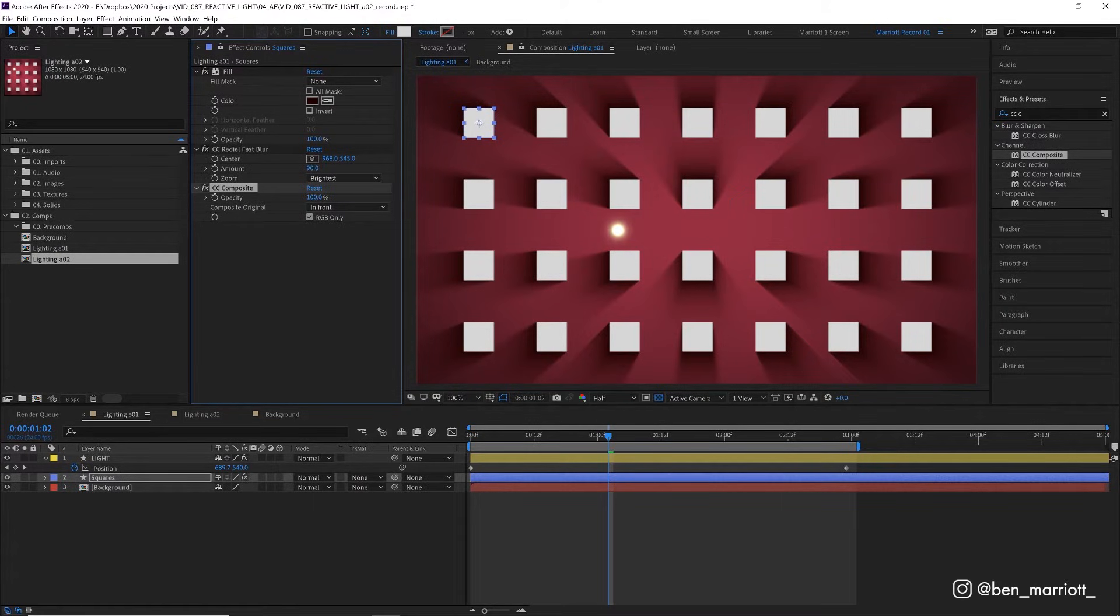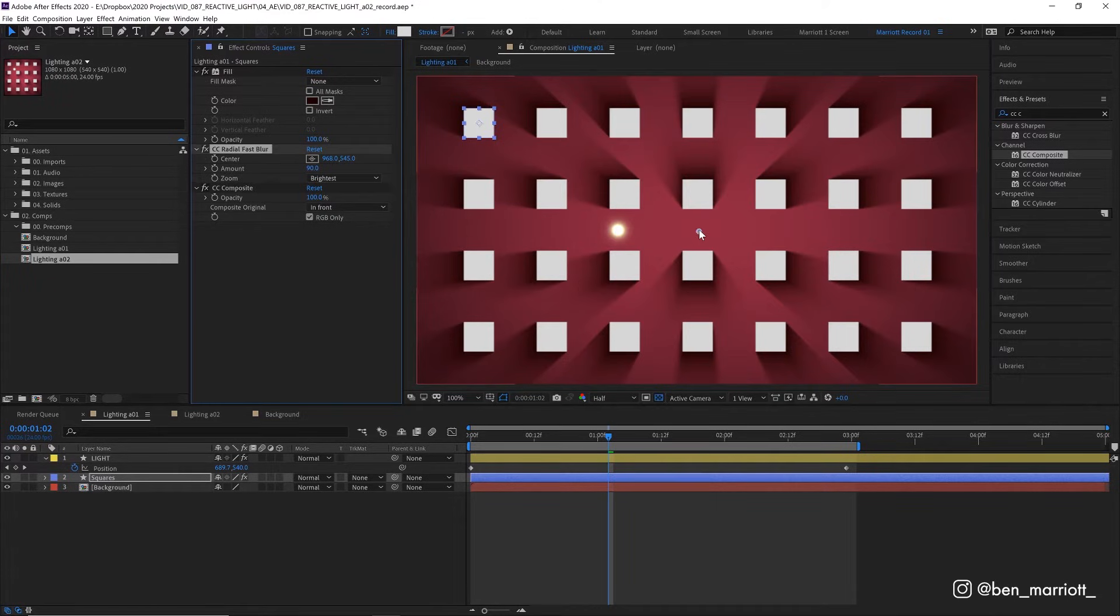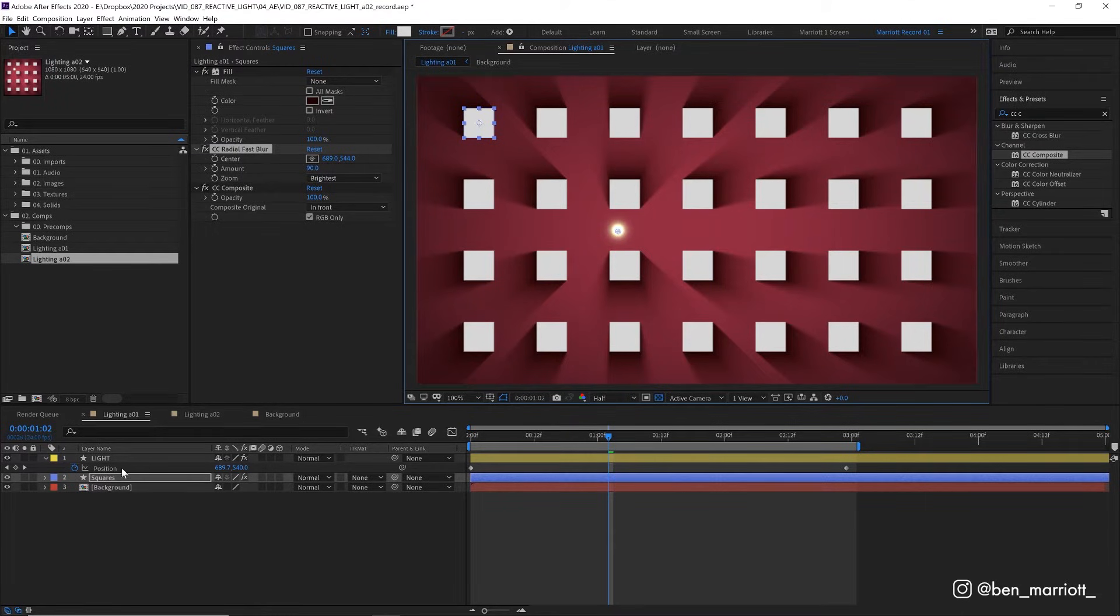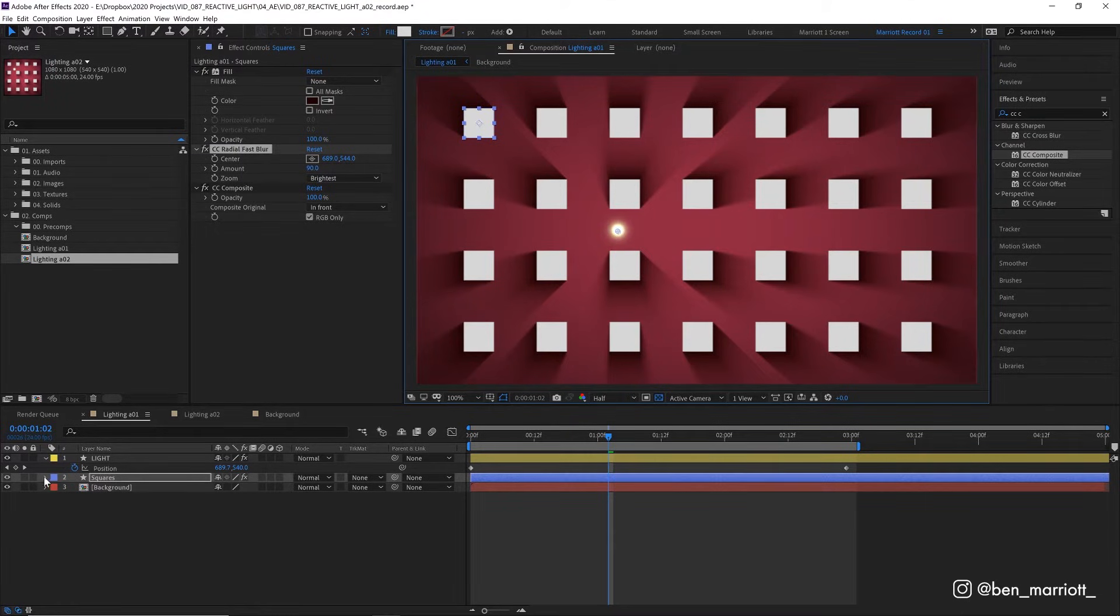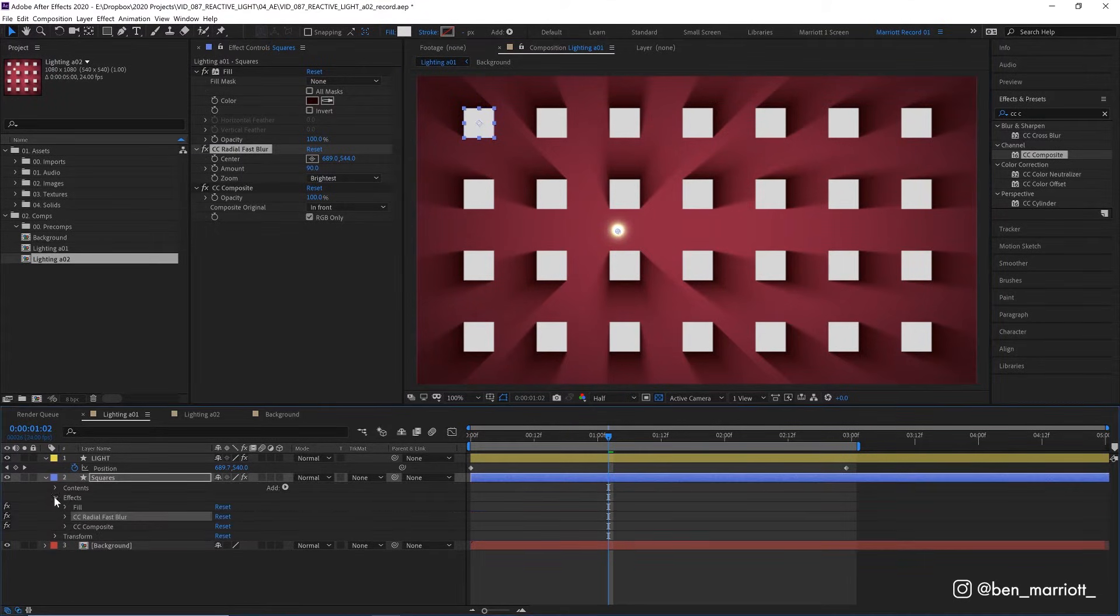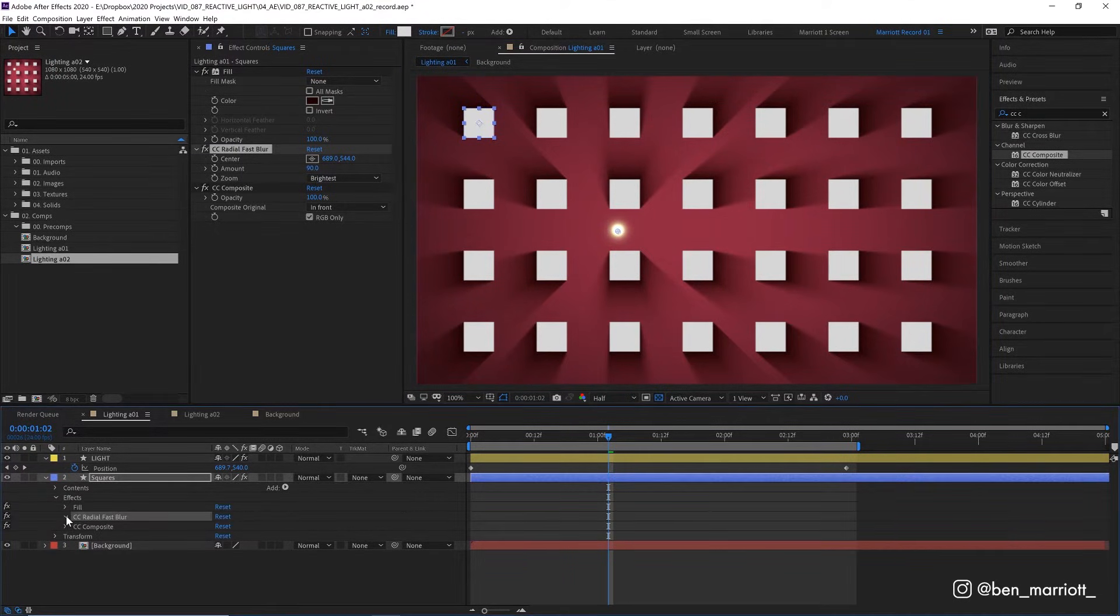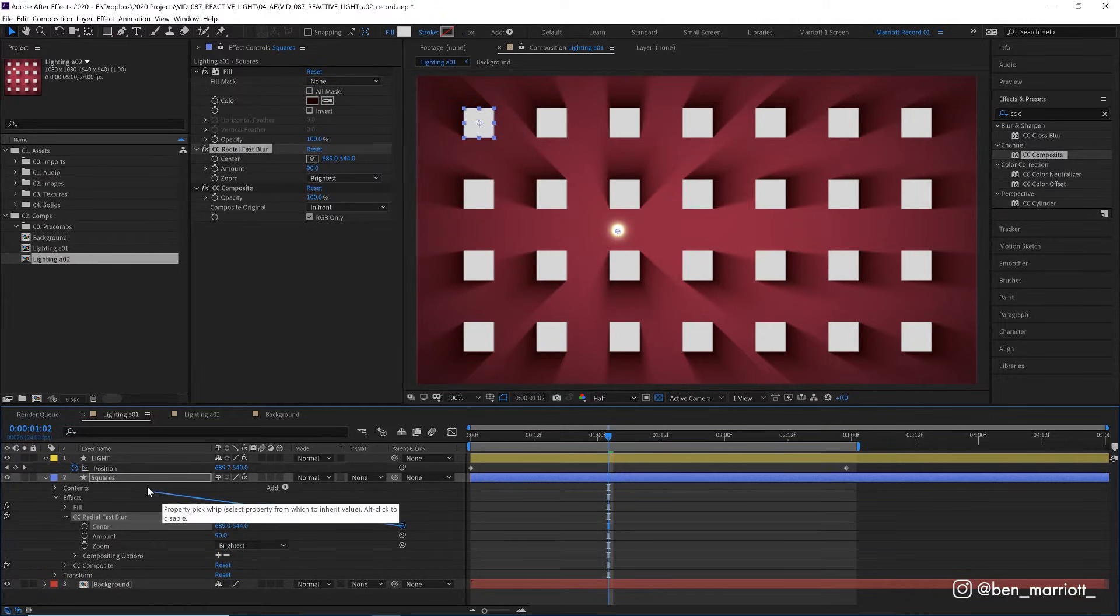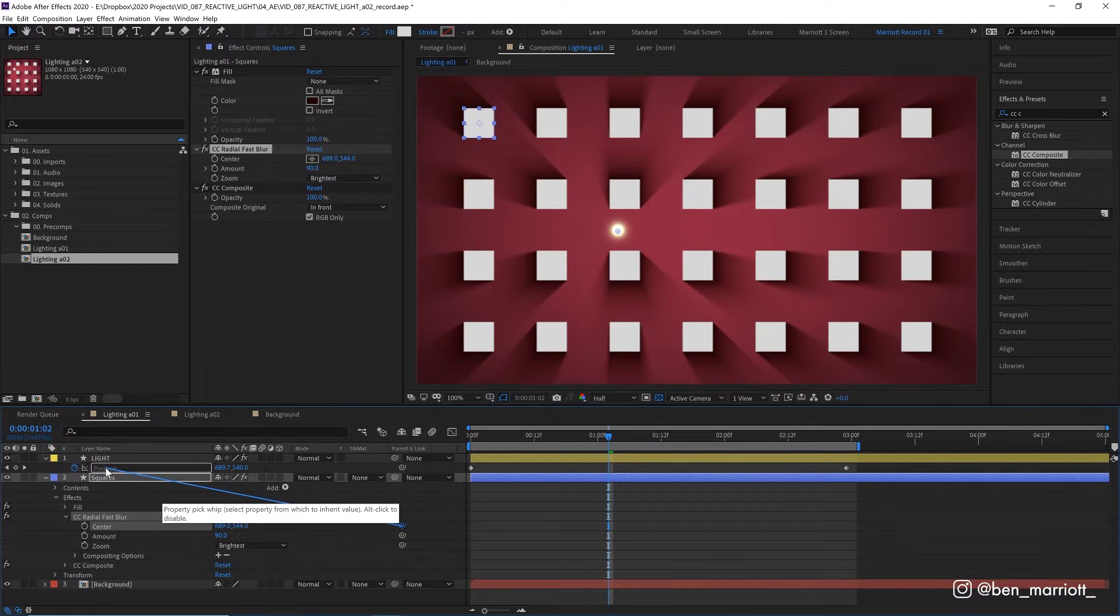And the very last thing we need to do is have the shadows react to our light. So we want this center circle to follow the path of our light. And we can do that by parenting it. So let's toggle down our squares property, go to effects, CC radial blur, and center here. And with our center selected, we want to drag this pick whip over to our light's position, not the layer itself, but specifically its position property.